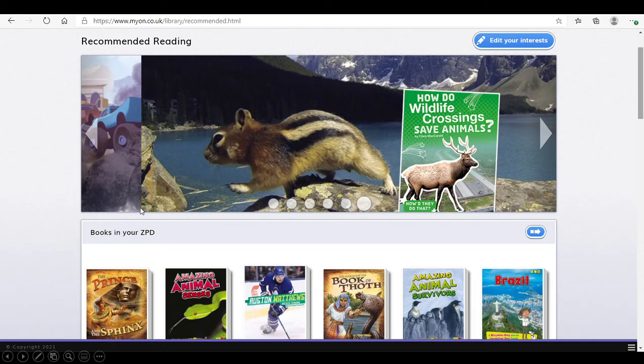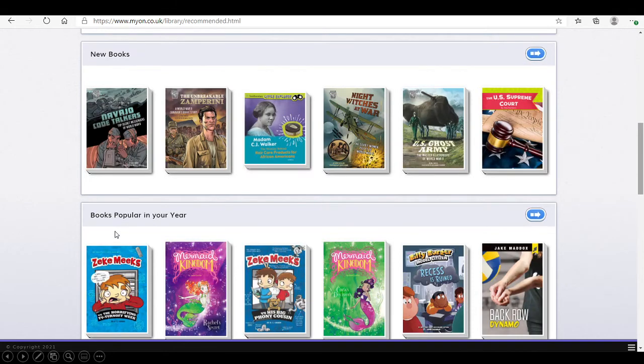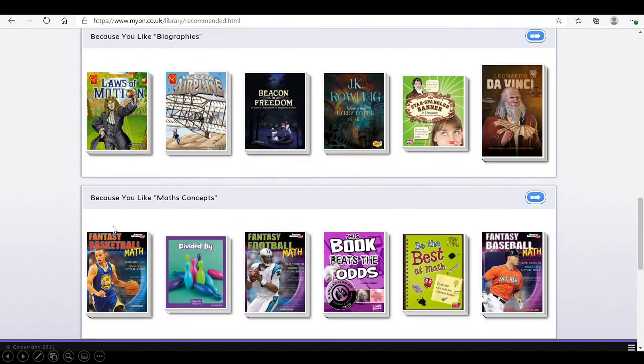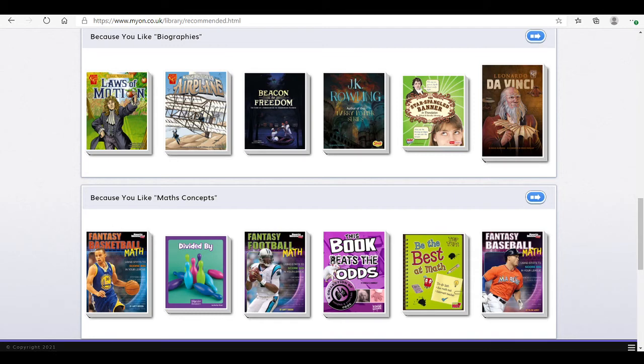First, it will show the books within their ZPD range. New books, popular books. And also, some books that they've added as their preferences.